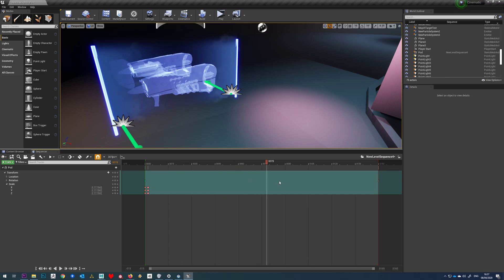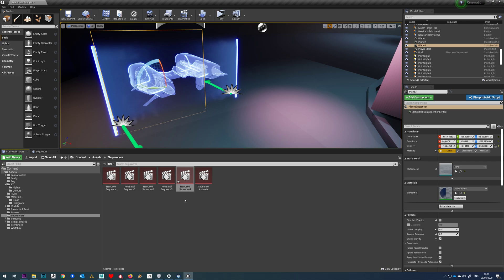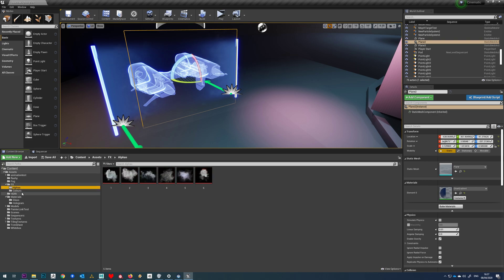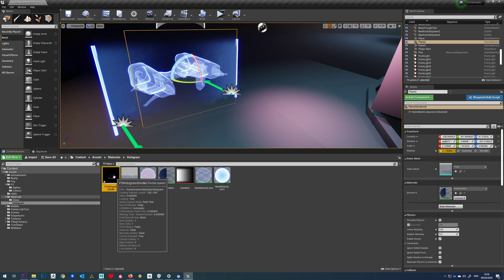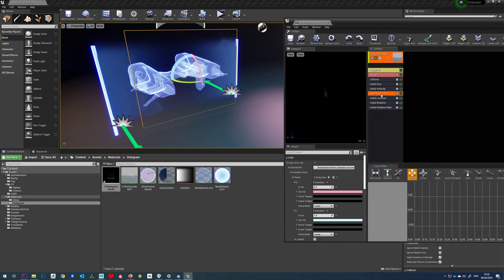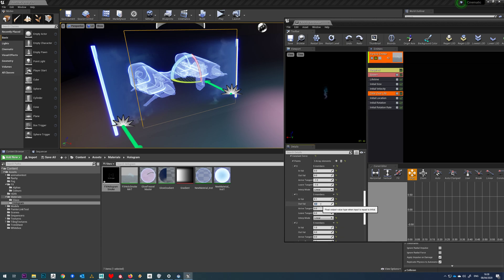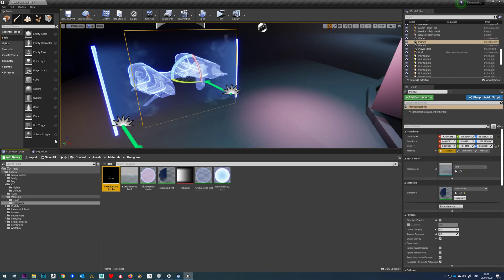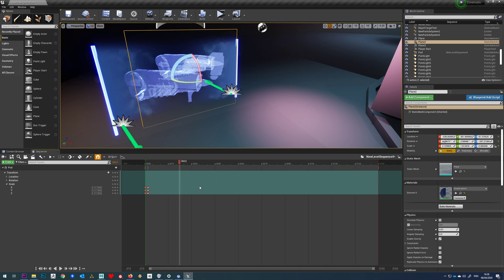We've got our particle effects in there, we've got the glowing edge, and you have all the control you need. Coming back to the smoke, I might just tweak it a little bit more to get a bit more of that going in there. And that's it — that's the whole thing done.